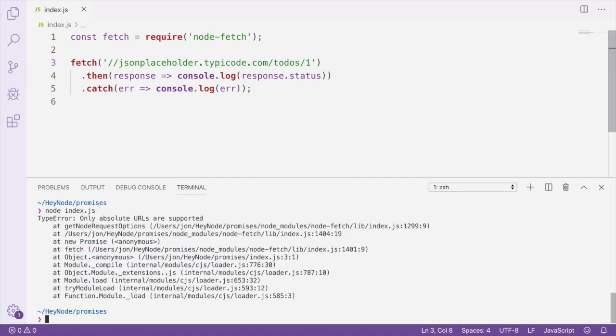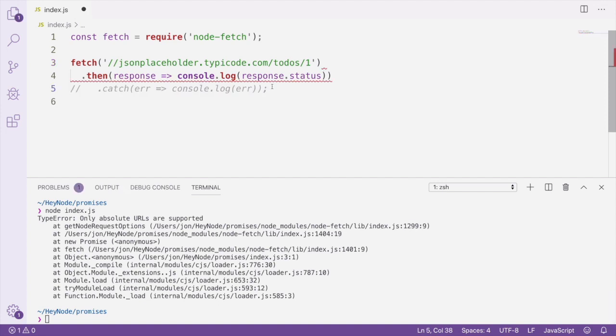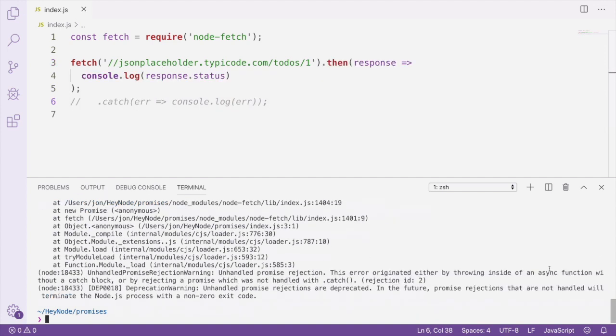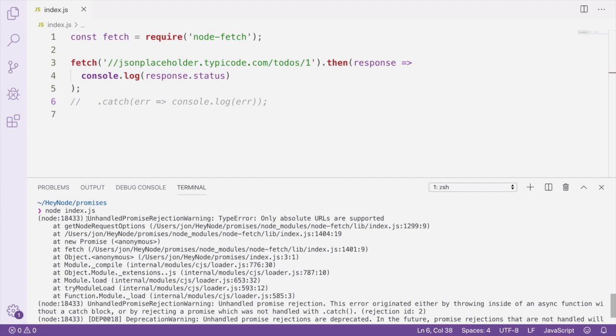Now, if that same error occurred without a catch-handler, we'd get an unhandled promise rejection error instead. As you can see, without the catch error, we've gotten a warning that we had an unhandled promise rejection occur. Unhandled promise rejection errors occur whenever a promise rejects without there being a catch-handler to catch the error.